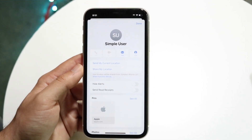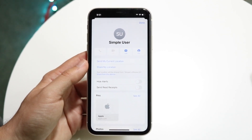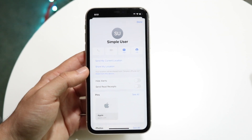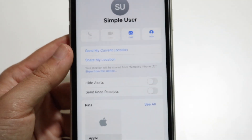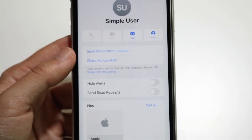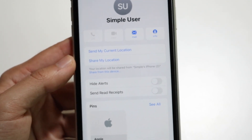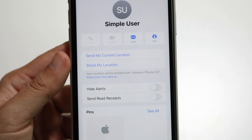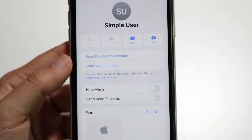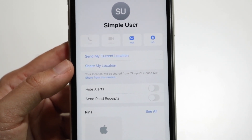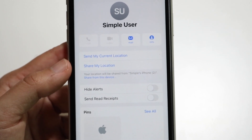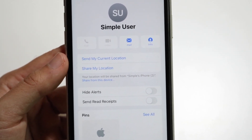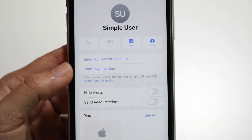Under their name, there are two different options: "Send My Current Location" and "Share My Location." The difference between these two is that one will be updated regularly — that's the live location — and the other is sent one time only and that's it.